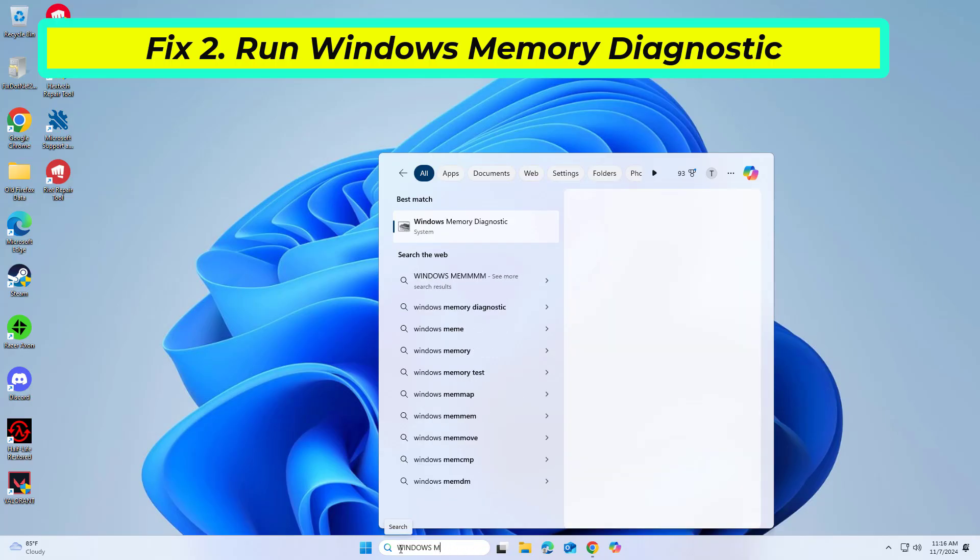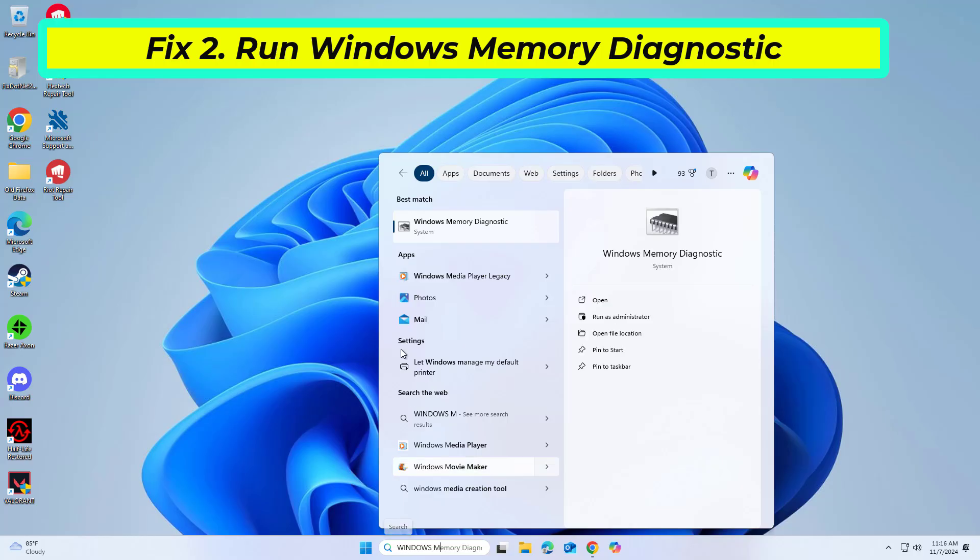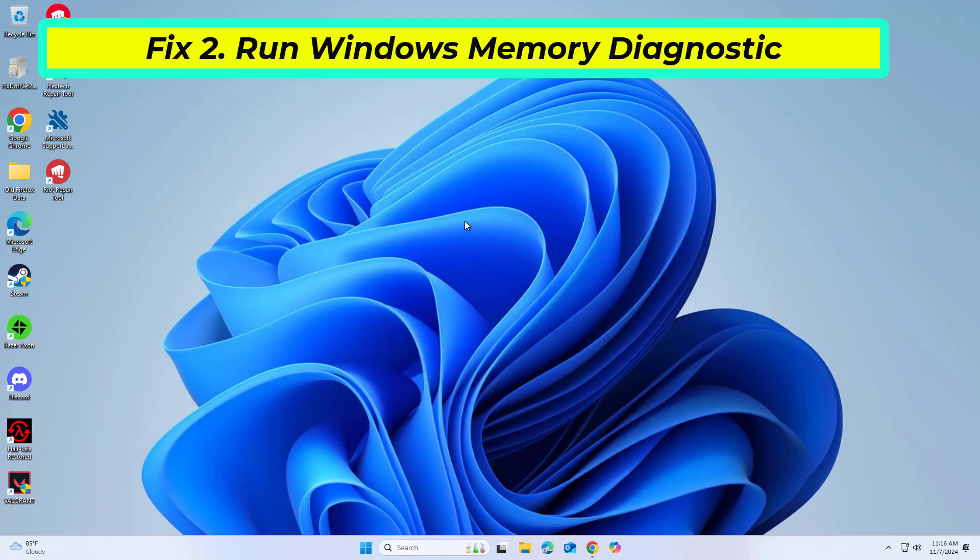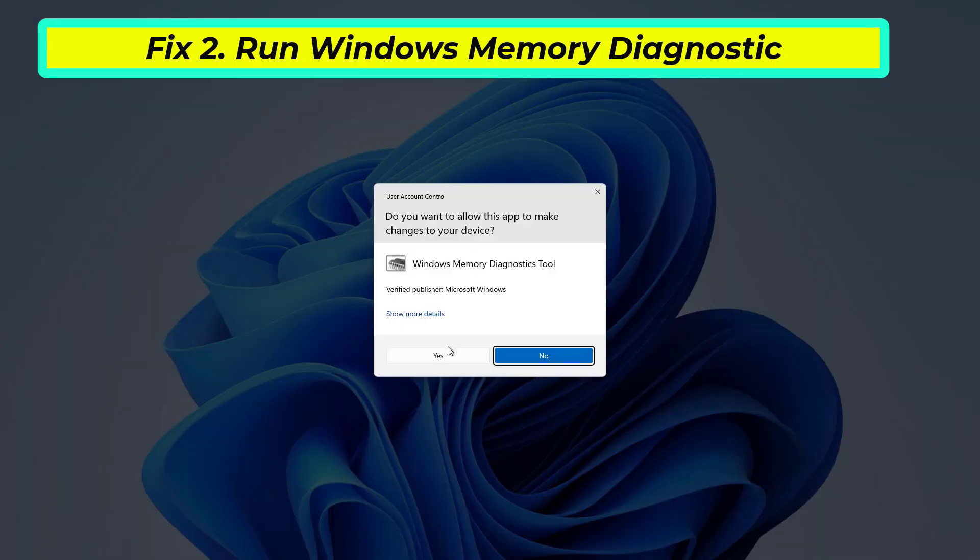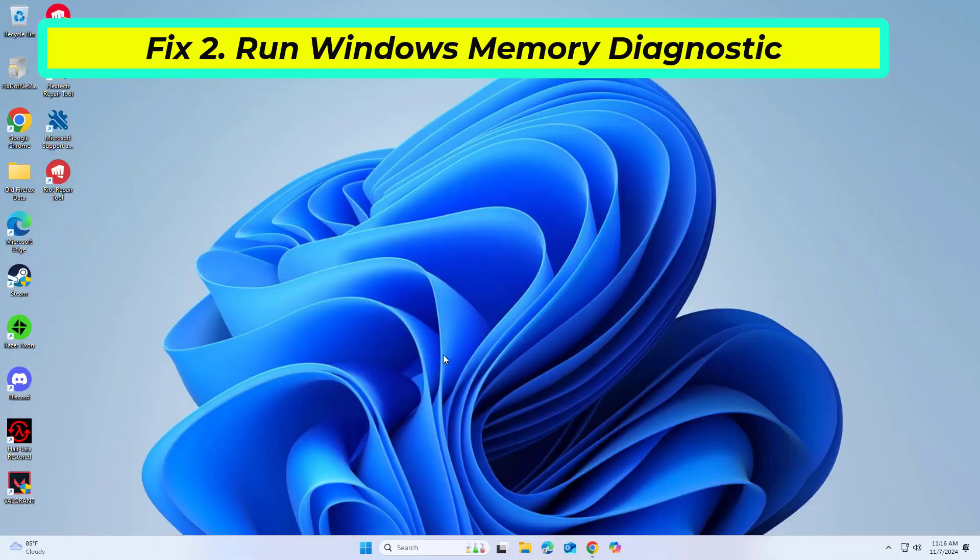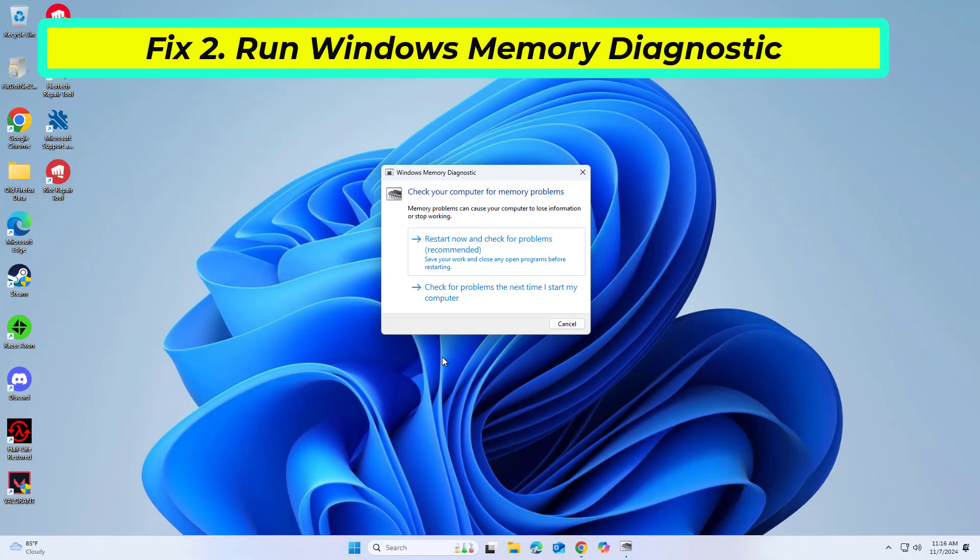Click on Restart Now and check for problems. Note that it will immediately restart your PC. Let the computer restart and check the memory. Follow any on-screen instructions or recommendations.